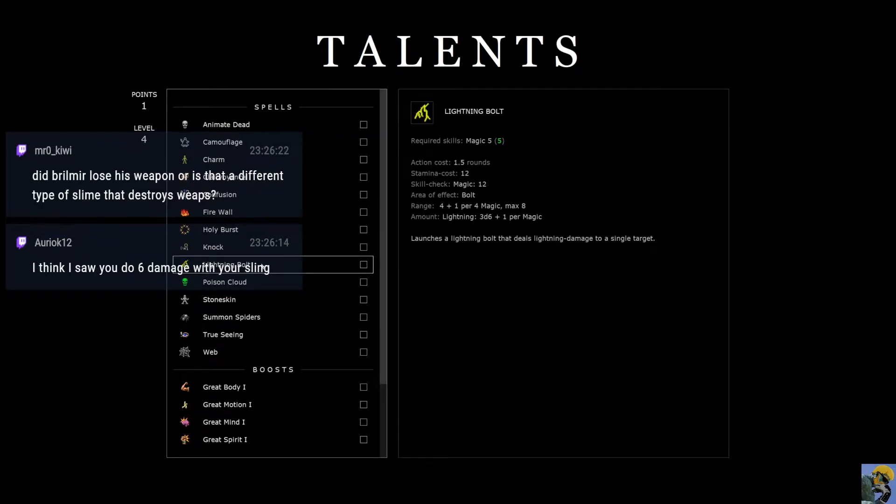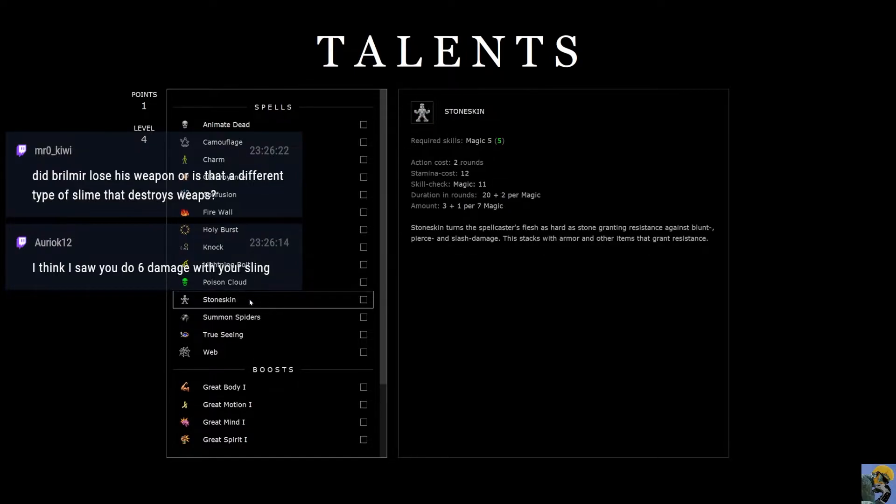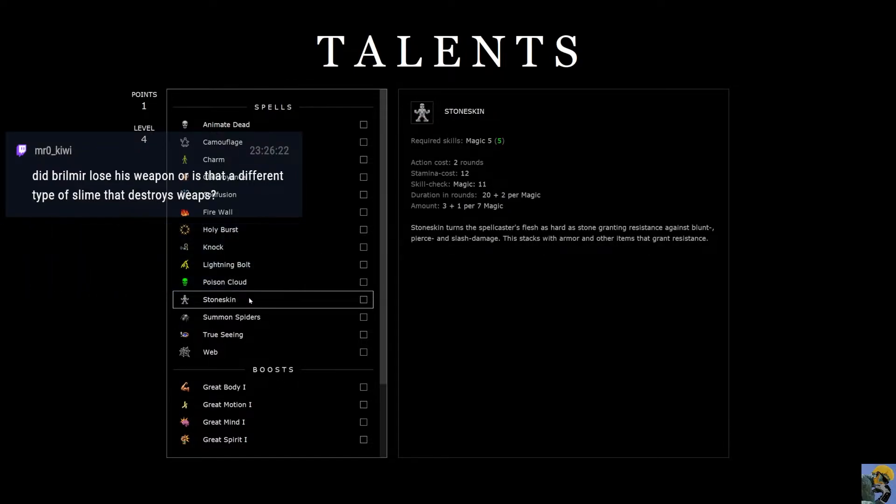That's interesting, Mr. Kiwi. Maybe it did destroy his weapon. Ooh, look at this. Lightning Bolt. All right. All right. I like it. Stone skin.